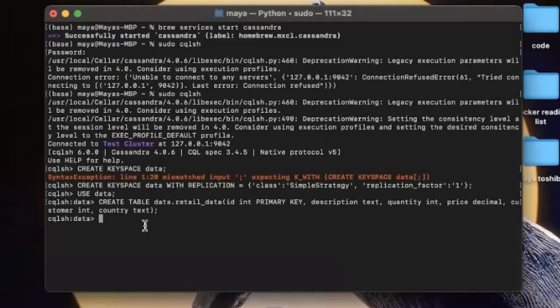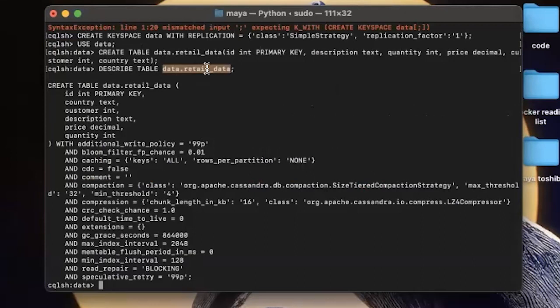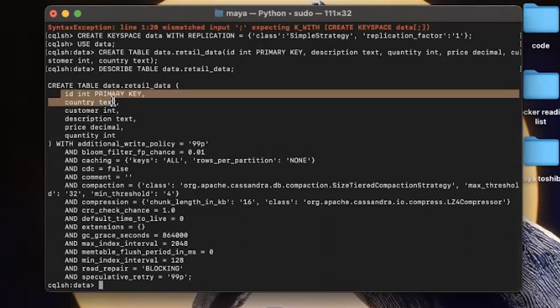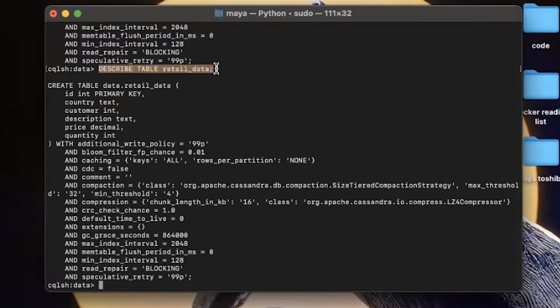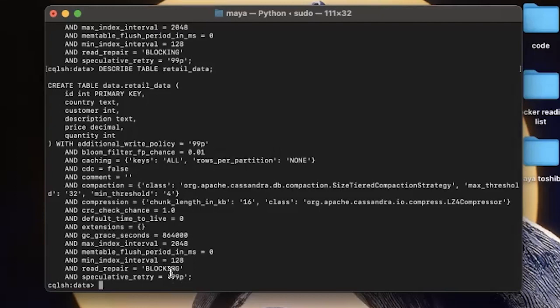Now that we have created our table, we can have a look at it using the command describe table, followed by the name of the table. And remember, when you want to look at a table, you first need to specify its keyspace, followed by its table name. This is the output that we're getting. We can see all the columns we have created, the data type, and some other default options that have been set up by Cassandra. So actually you can also run describe table retail data only. And that is because I only have one table in any of my keyspaces. But if I had multiple tables with the same name in any of my keyspace, this will raise an issue.